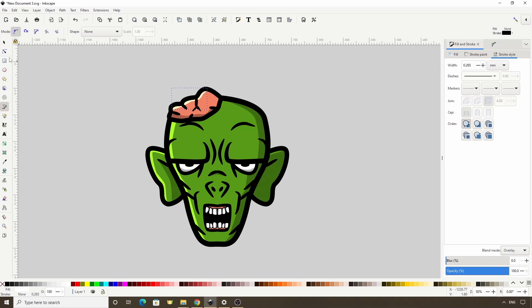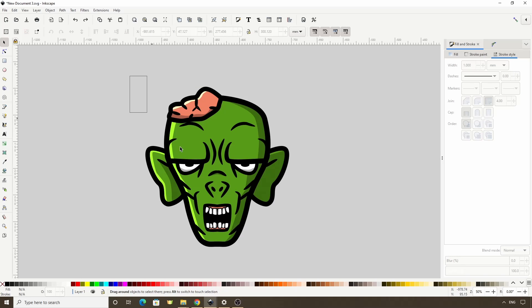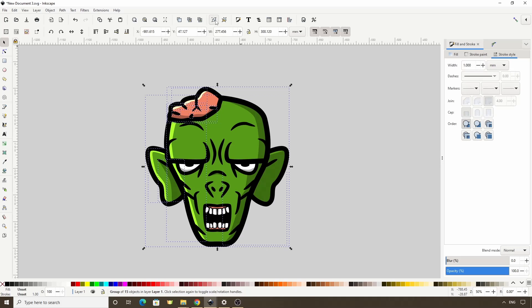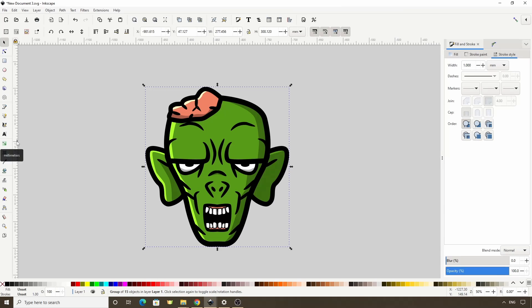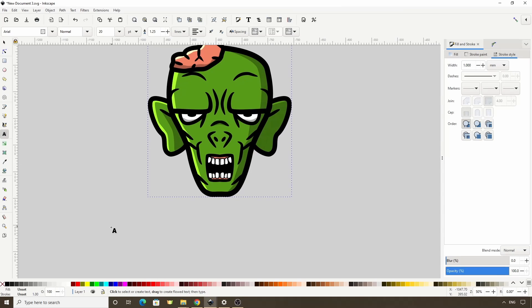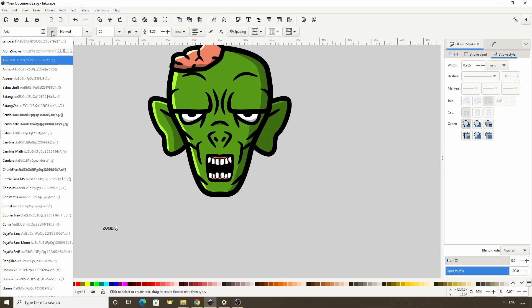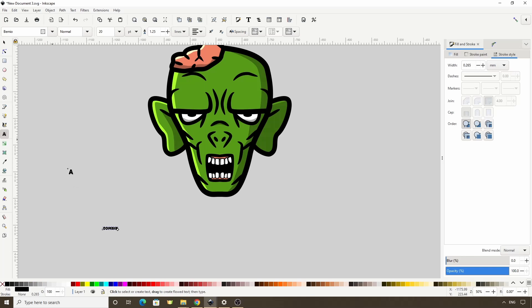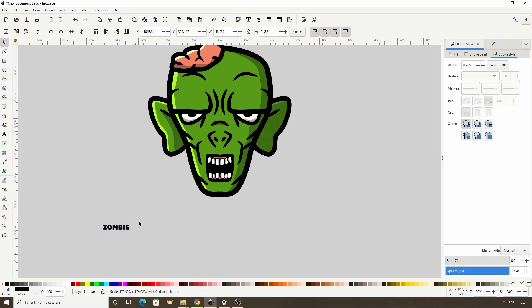Okay we're finished with the head now so we can select all of the parts and group them together. Now let's finish up by adding some text. Let's switch to the text tool and click in the canvas. I'll type the word zombie in uppercase letters. For the font family I'll choose Bimeo, which has thick letters. Now we can switch to the select tool, hold Ctrl and scale it up.